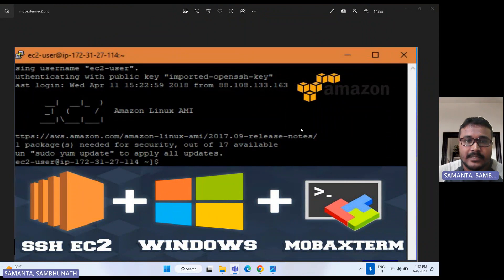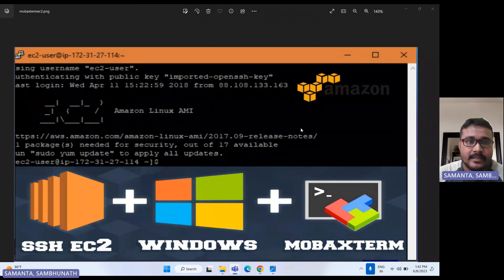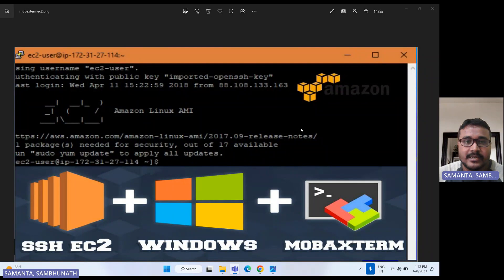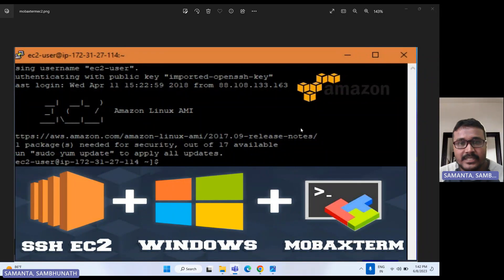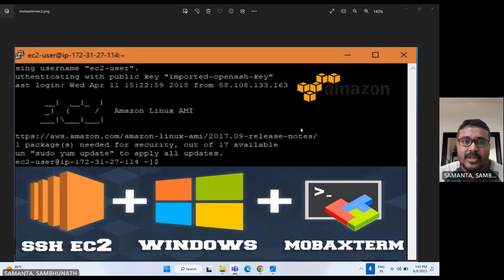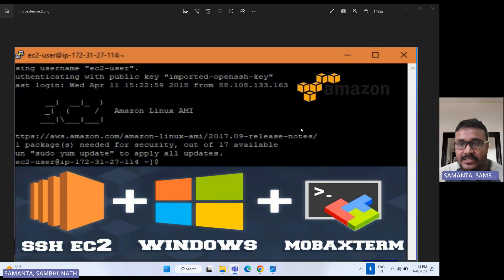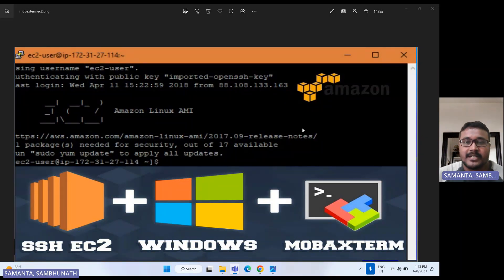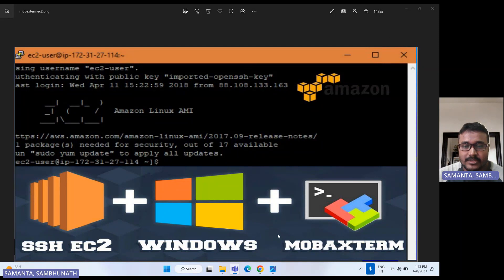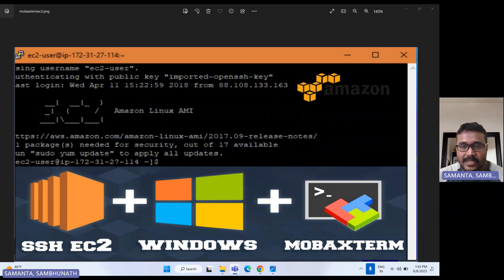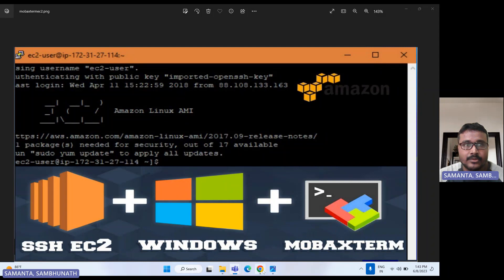Hello everyone, this is Hambu from Cloud Tech. Thanks for joining this session today. I will show you how we can connect AWS EC2 instance from Windows system by using MobaXterm. For that, let's move into the AWS console and I will show you how we can download MobaXterm as well.